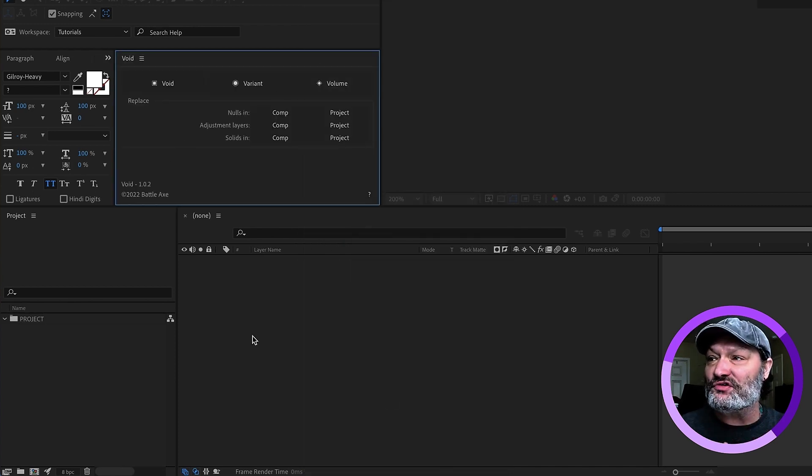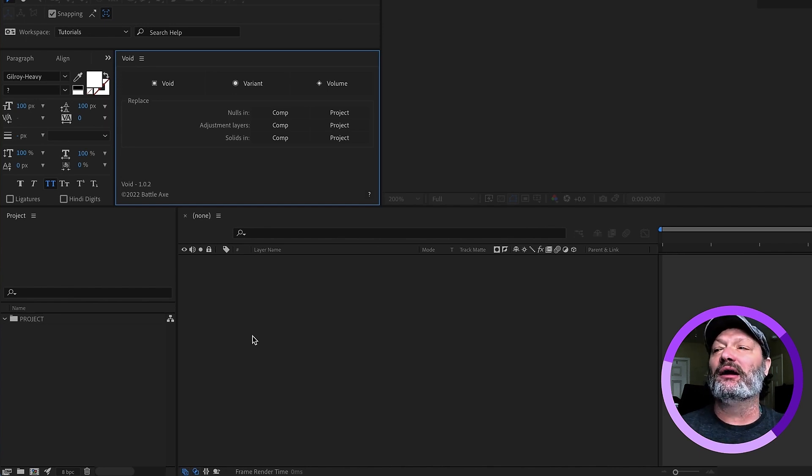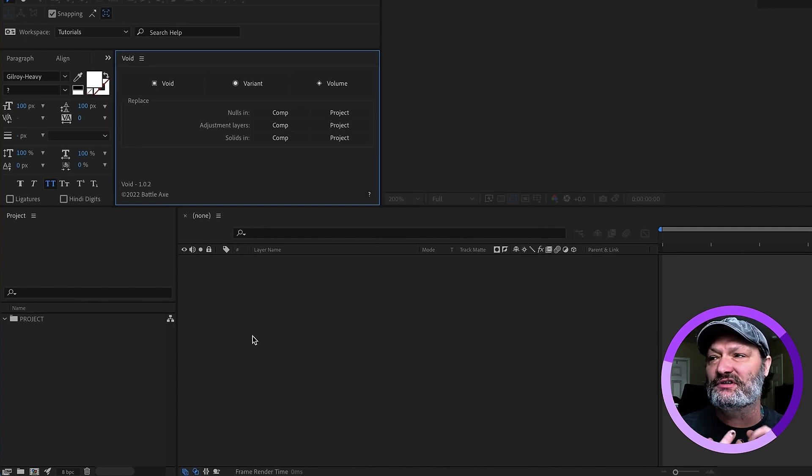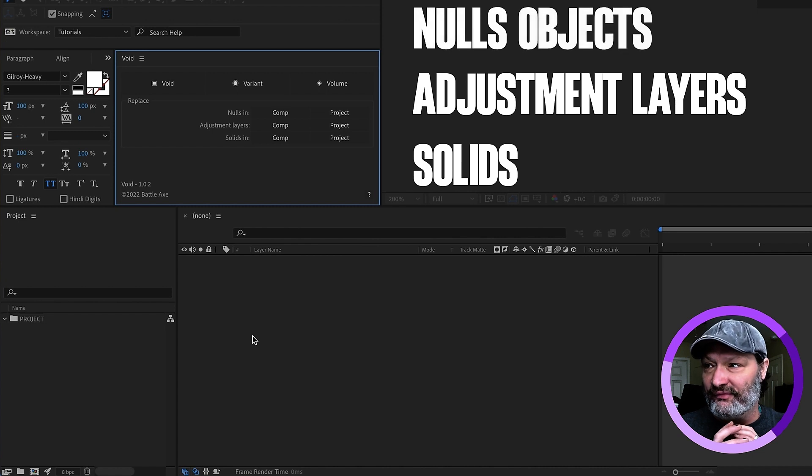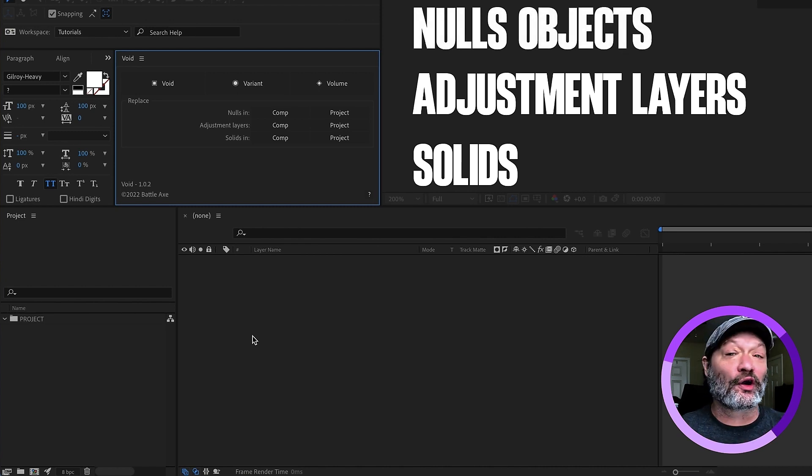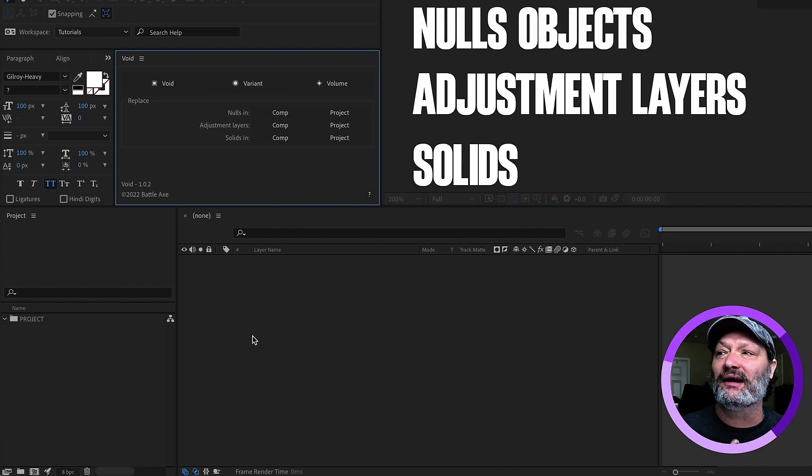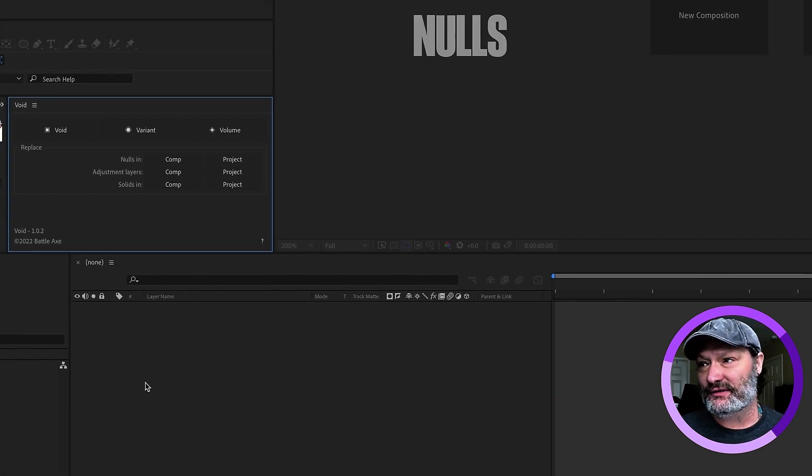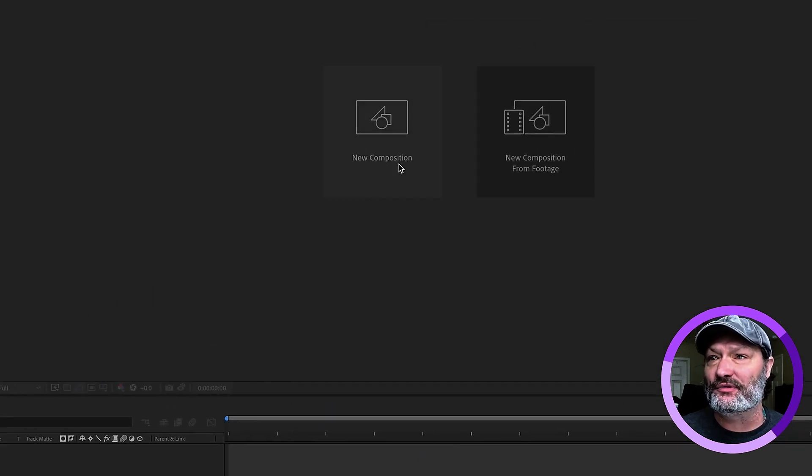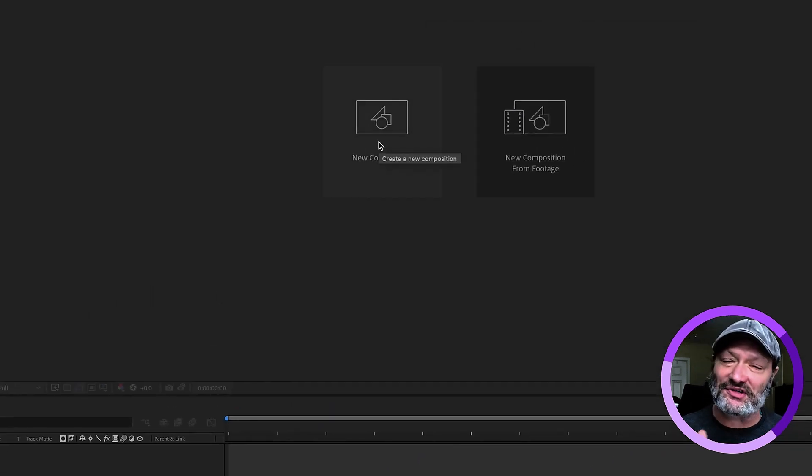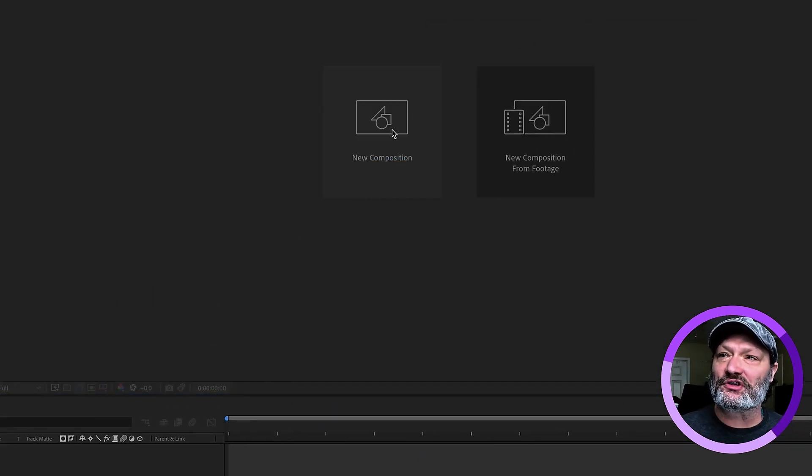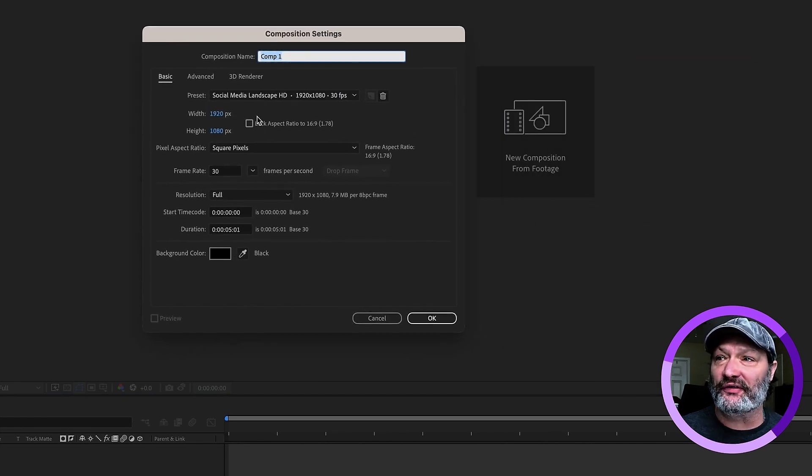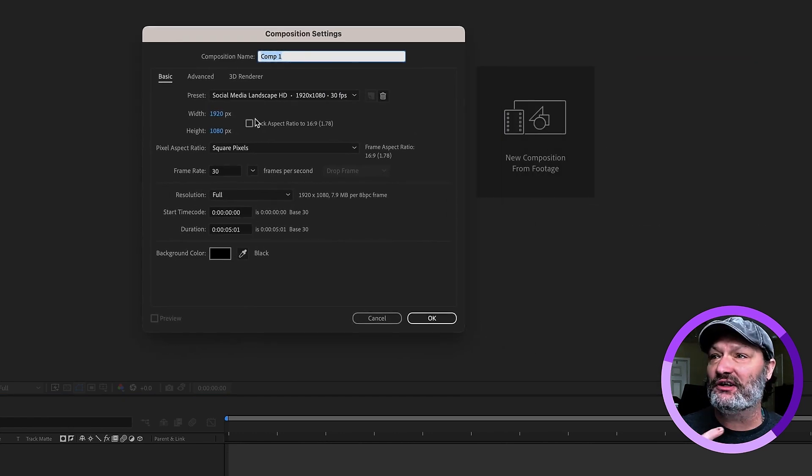If you have used After Effects for any amount of time, you no doubt have used solids, adjustment layers, and nulls. That's just part of working in After Effects. Well, this allows you to do that in a much more efficient way. So, I'm going to create a composition. Normally, I'll just have a composition up, but I just want to show you for the sake of this tutorial, why this is important.